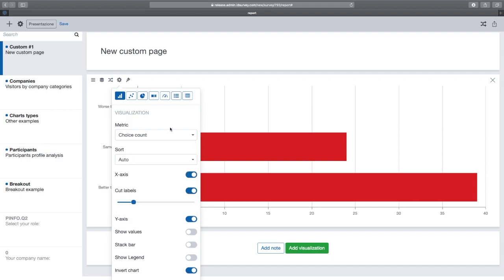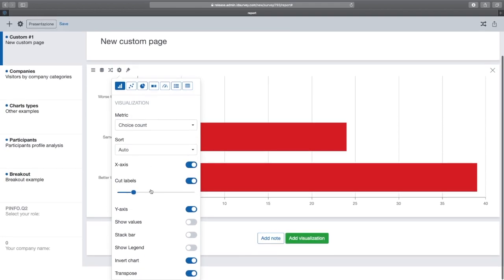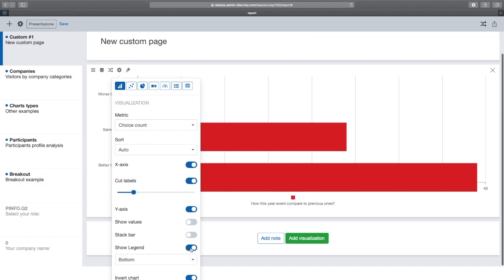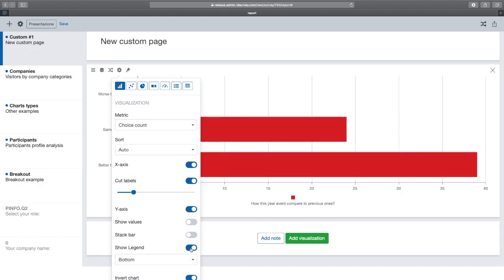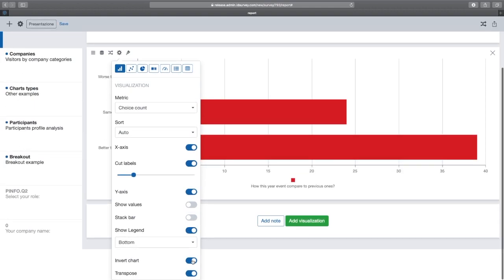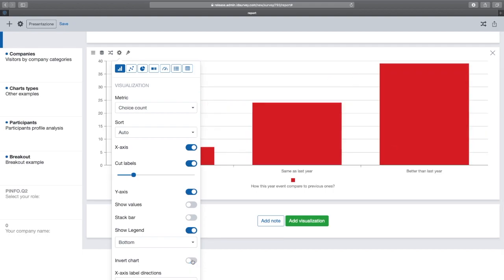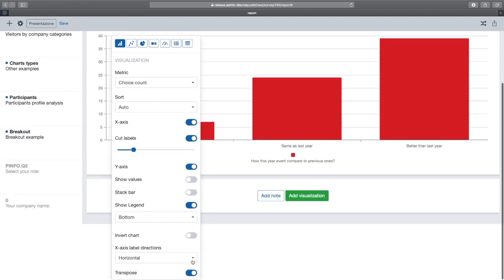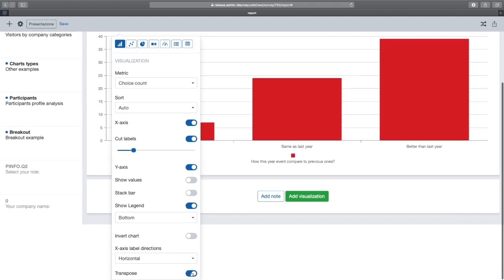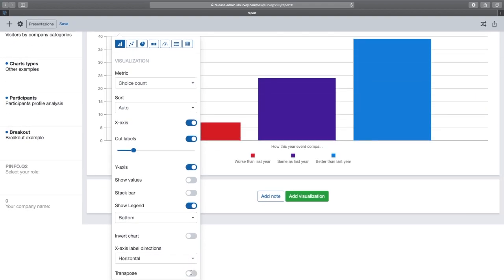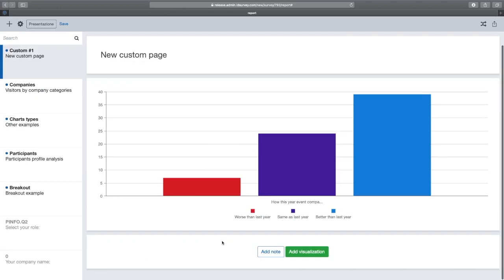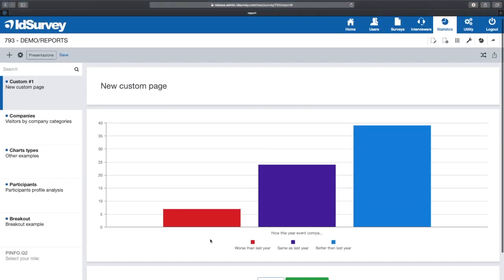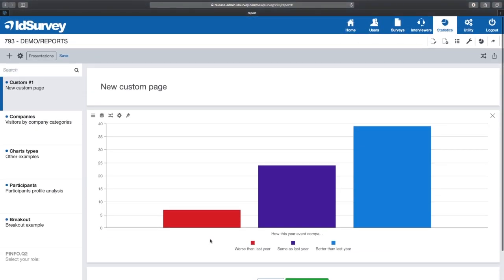Other options allow us to customize the graph, such as shortening response labels, rotating the graph, showing the legend and transpose. The transpose allows you to choose whether to consider the answer options or the question as a series.